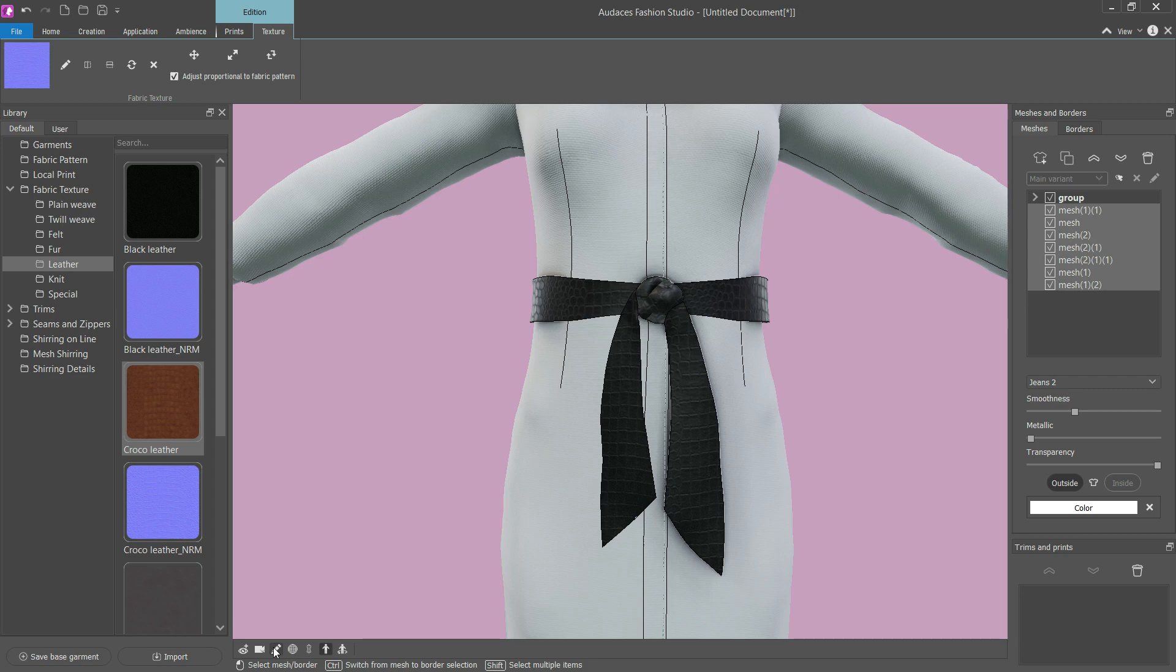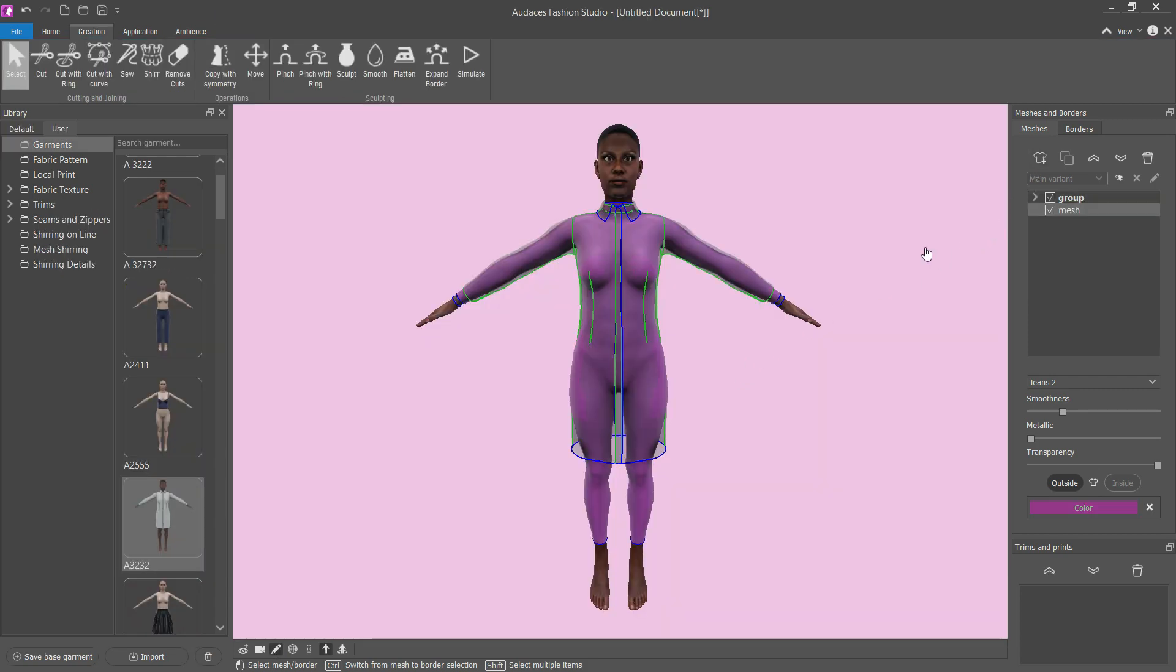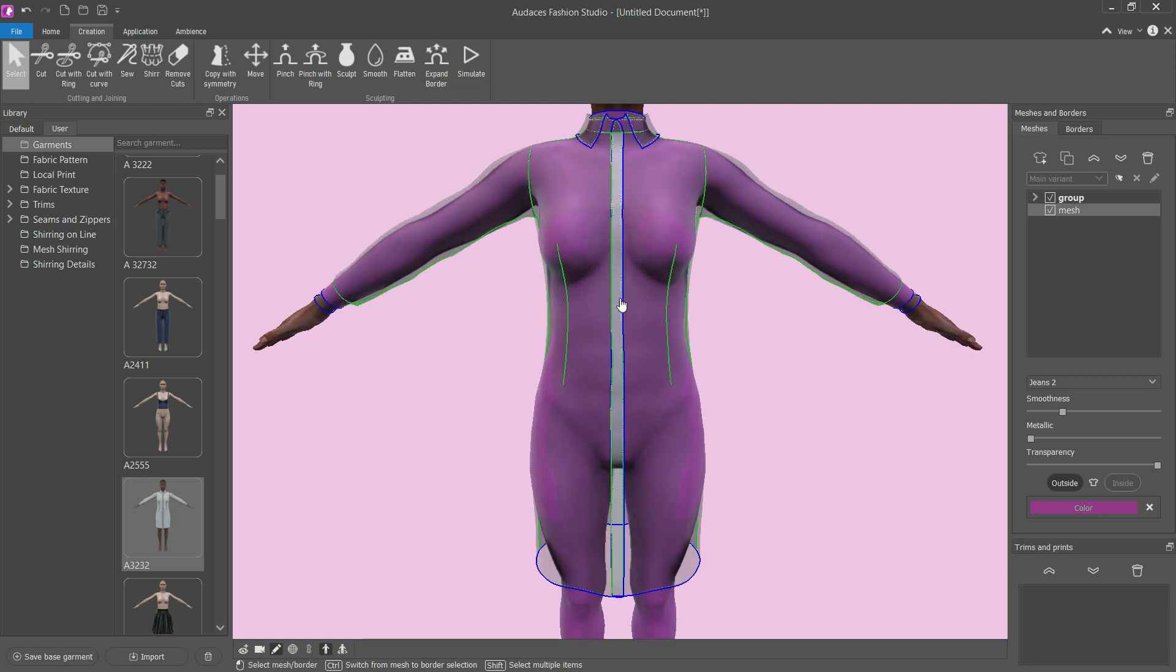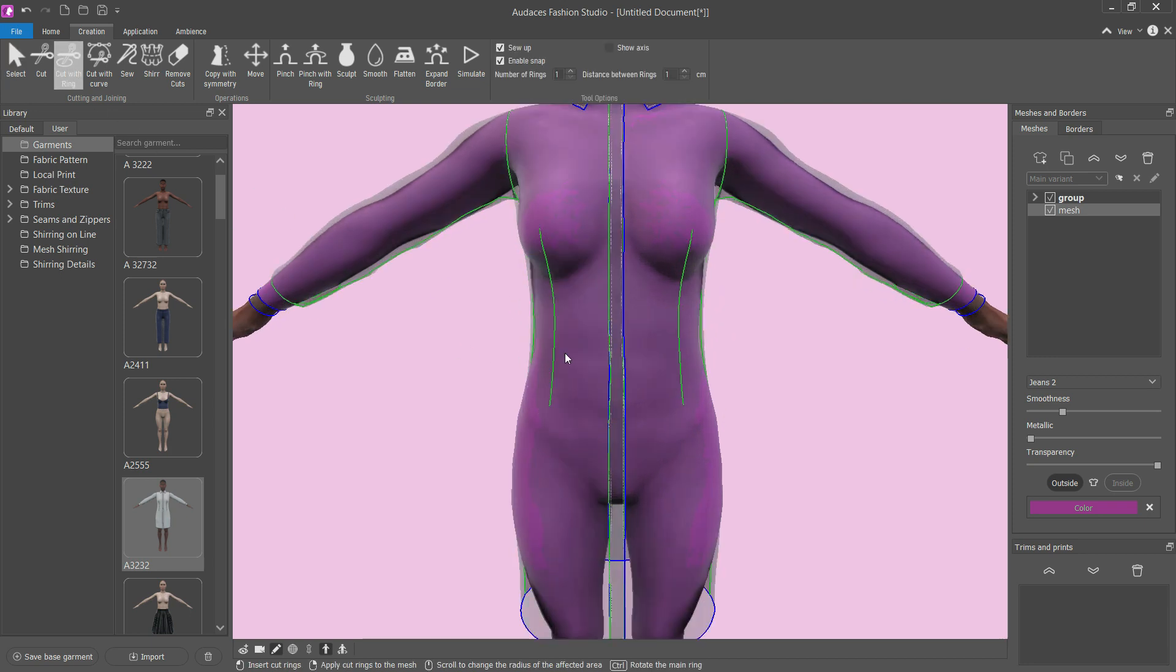How to create a knotted belt in Odyssey's Fashion Studio. Add a new mesh and with the cut with ring tool, mark the belt and delete unnecessary meshes.